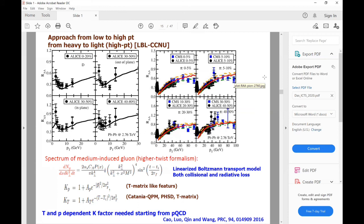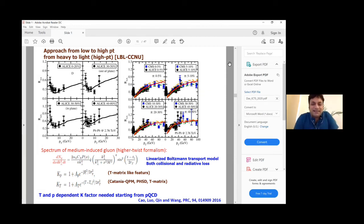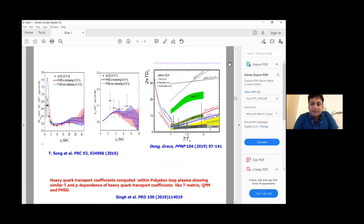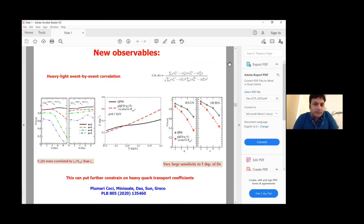The next question is by Ayaan. So I wanted to ask something: you said this heavy-light event-by-event correlation is very sensitive to the heavy quark transport coefficient. Is it because some systematic uncertainties cancel out, or what is the reason why this particular observable is so sensitive?